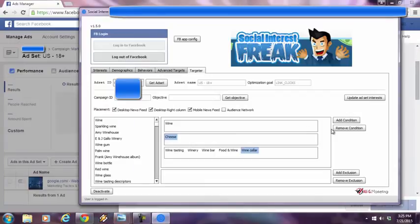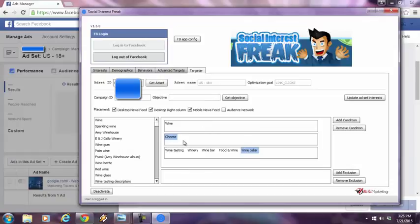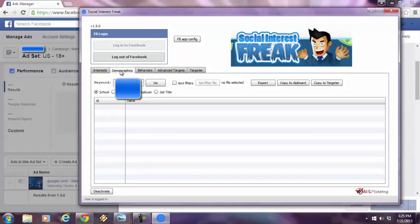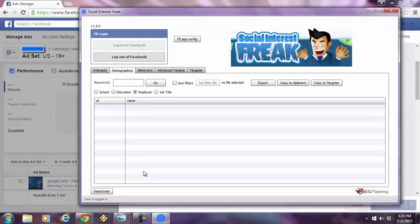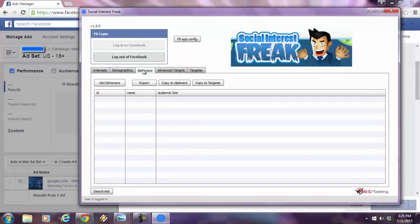Now, I can even get into this is all the drag and drops I've done over here, but I didn't even get into the other tabs. As you can see, there's a demographics tab. I could even target further by the school they went to, the education level, their employer or even their job title. Check this out.